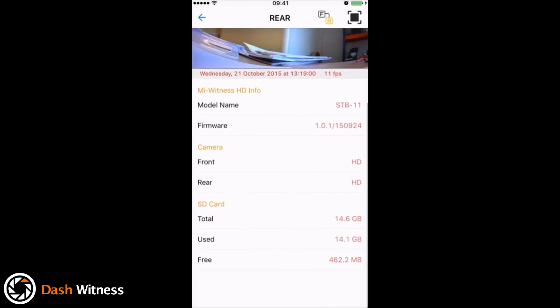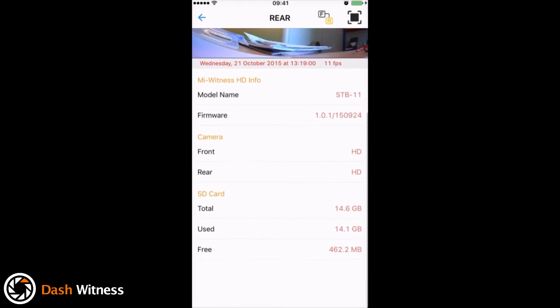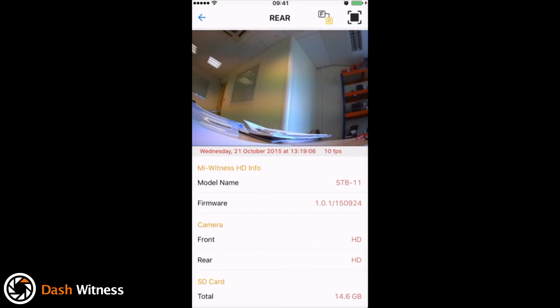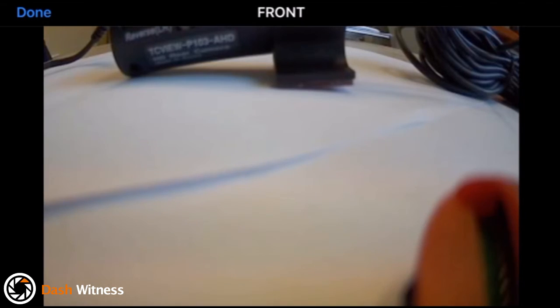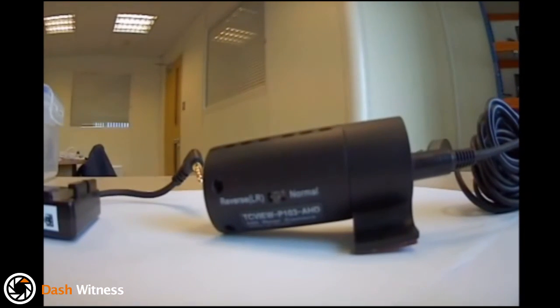Here we have some information on the SD card capacity and the firmware versions. You can use this icon in the top right hand corner to switch to full screen. There we go.